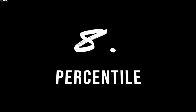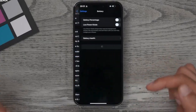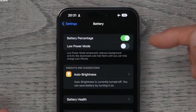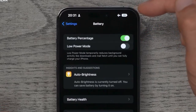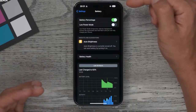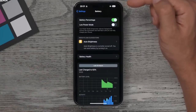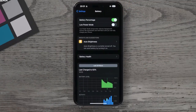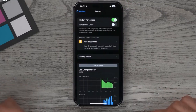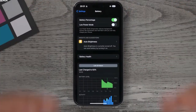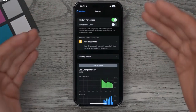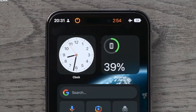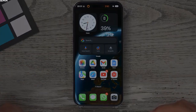Tip number eight: go to Settings, then Battery. You can now enable battery percentage, which shows the exact percentage remaining right in the top right corner of the screen, down to the single digit.